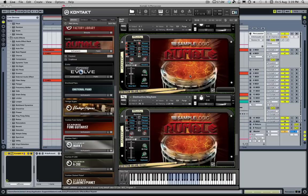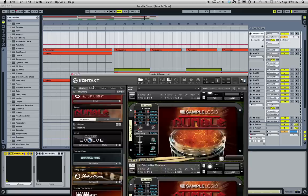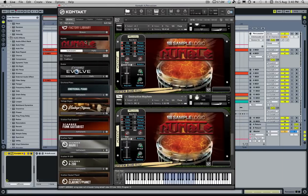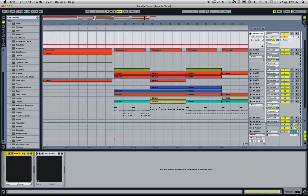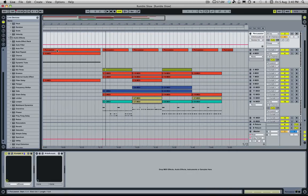Hey guys, Daniel James here. Today we're taking a look at Sample Logic's new sample library, Rumble. The way I'll do this is like with my other videos - I'll take a look at a short cue I've written, talk about the bits I used from the library, the bits I didn't use, and then give a brief overview of what the library's got. Let's take a listen to this short cue.